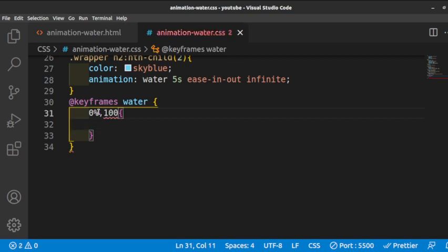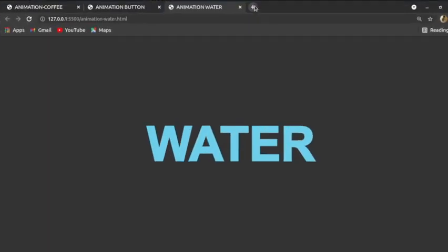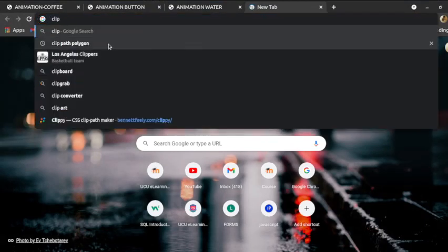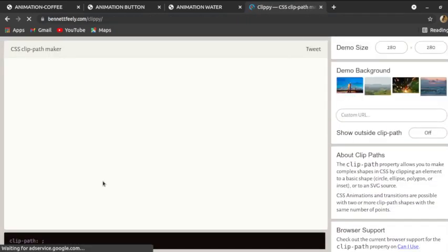At 0% and 100% we want the animation to look the same at the start and end — you can use a comma to specify both together. At 50% in between we give different parameters. For the shape we use the clip-path polygon property. There is a nice page we can get our polygon points from — just type 'clip-path' and hit enter, then click on Bennett's site.